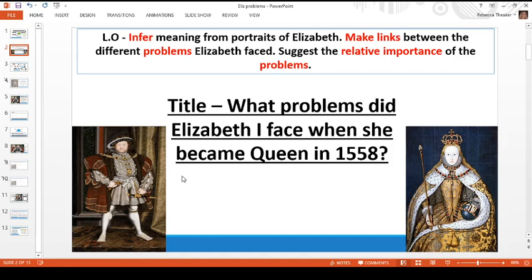We're going to focus on one of Henry's children and the problems she faced when she became queen in 1558. Your title for today: get some paper or a book to write on. Title: 'What problems did Elizabeth I face when she became queen in 1558?' Pause, get your date and title down, and then let's crack on with the lesson.